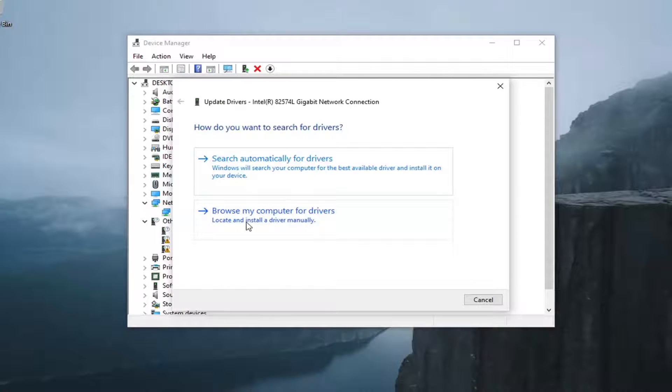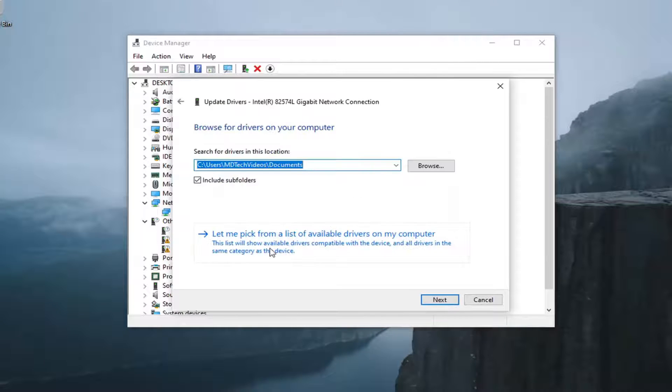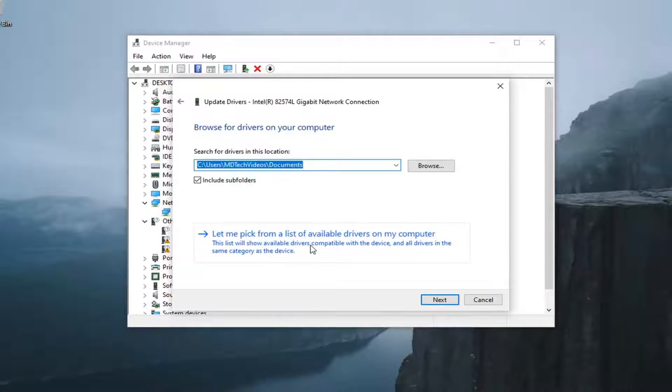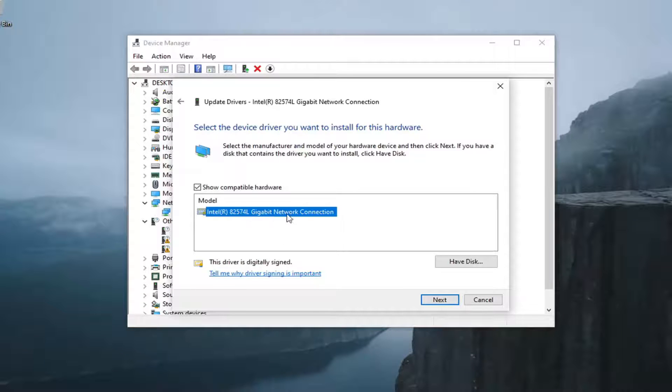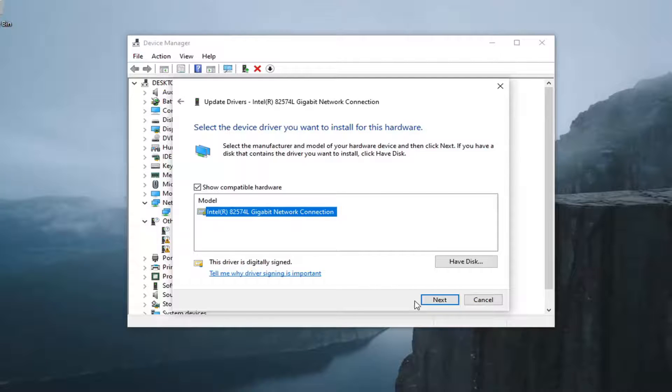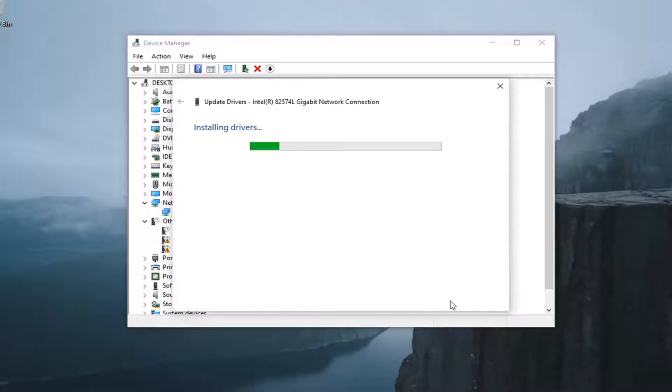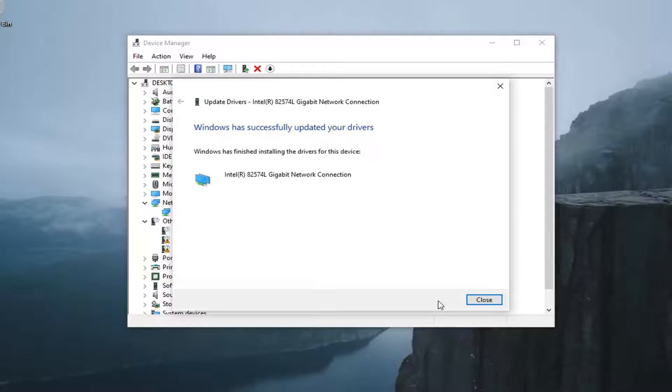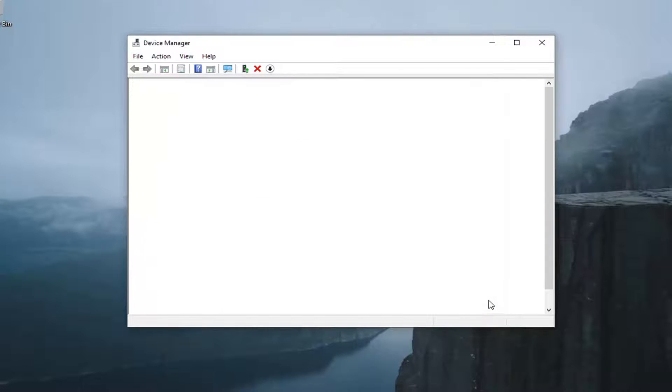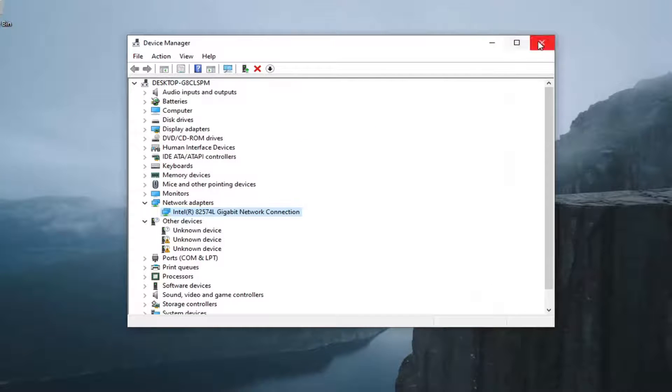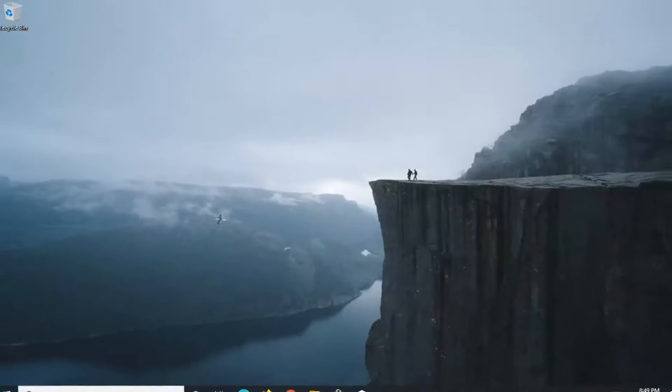Select browse my computer for drivers and then select let me pick from a list of available drivers on my computer. Select the Intel option here. If there are generic ones, you can go with them if there are no other options, but I'd recommend going with the Intel one. Select next and then click on close, restart your computer, see if that's resolved the problem.